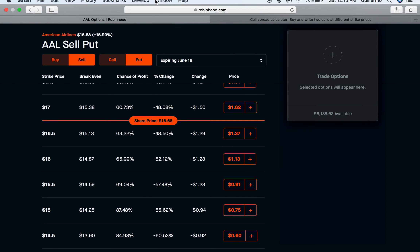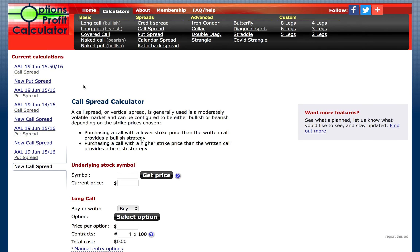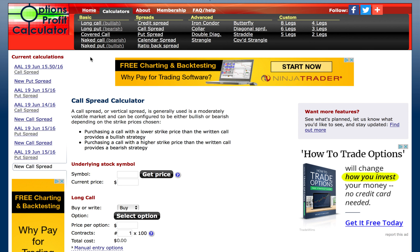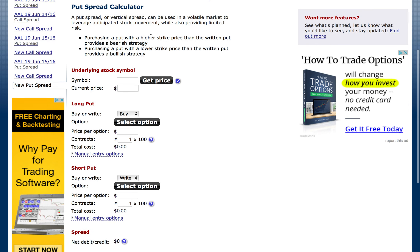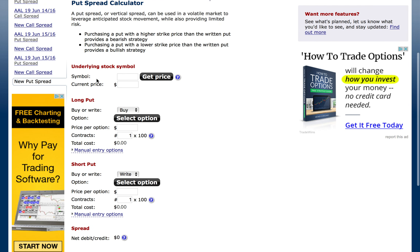For this demo, we're also going to be using this options profit calculator — it's really useful to visualize what's happening and how this is going to play out. I'll put a link to it in the description below. We're going to go to spreads and then to put spread. All you do here is find the stock you want to calculate on. We're using American Airlines, so the symbol is AAL, and then you click get price.